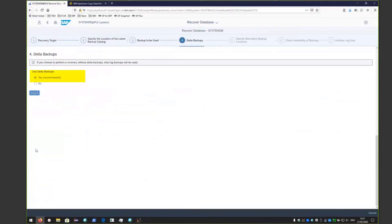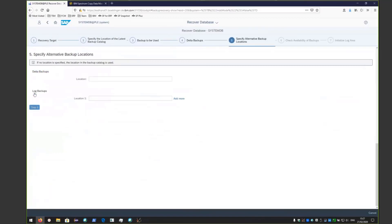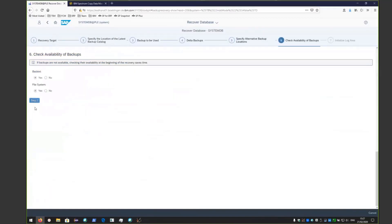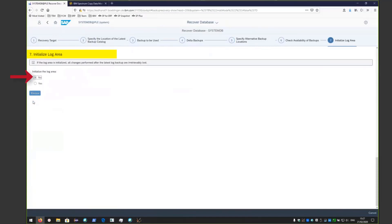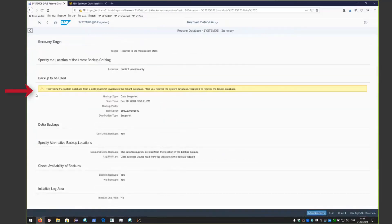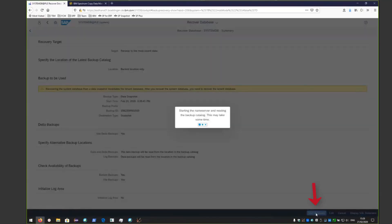We are choosing the already restored CDM snapshot and allowing HANA to restore the needed redo logs from Spectrum Protect for ERP to recover HANA to the most recent state. We'll choose to have a Delta backup, click Step Five, specify the alternate backup location and leave that blank. Click Step Six — check availability of backups, click yes on backend and yes on file system, then click Step Seven. Initialize log areas: no. At this point we're ready to click Review. Notice you'll get a warning: recovering the system database from a DB snapshot invalidates the tenant backups — after you recover the system database, you need to recover the tenant databases. Click Start Recovery.